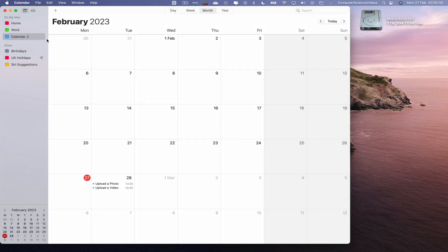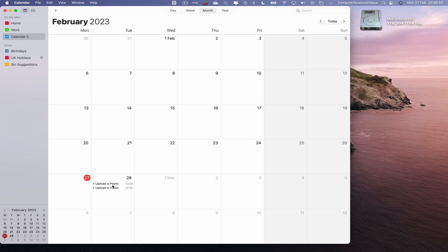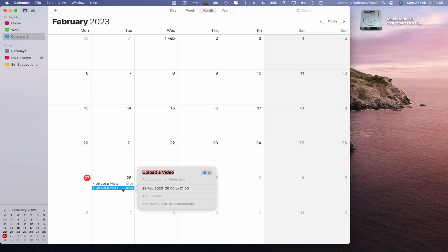Both calendars have had their events all marked into one, named calendar 2. So let's click on upload a photo, upload a video.